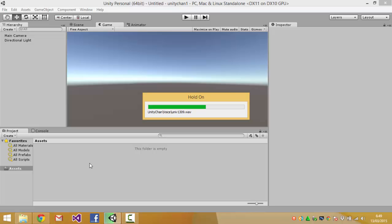But of course you don't have to import all of the assets in the Unity-chan package into your project. If you just want to use several assets or if you don't need the voice or you don't need some of the things available there then you can import only the things that you need.